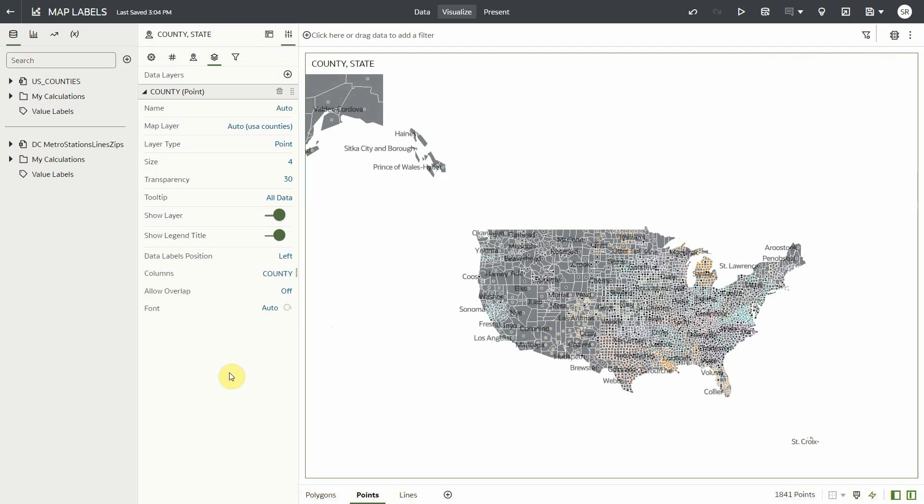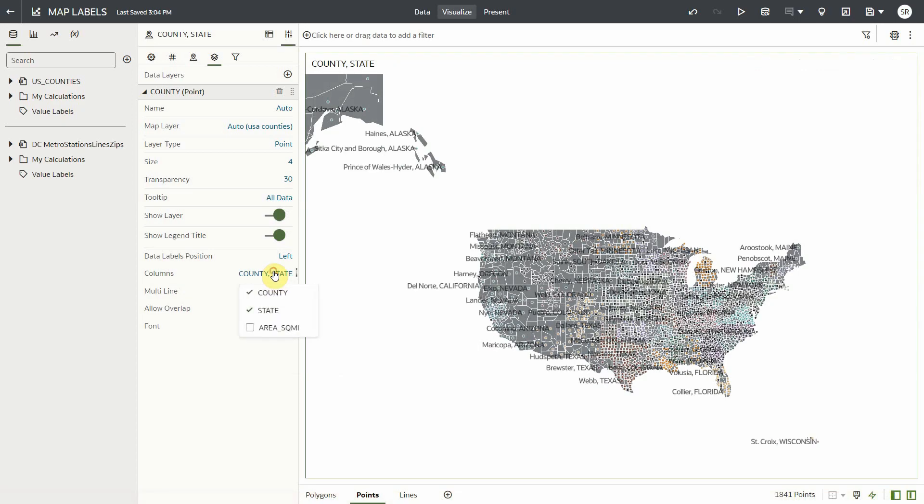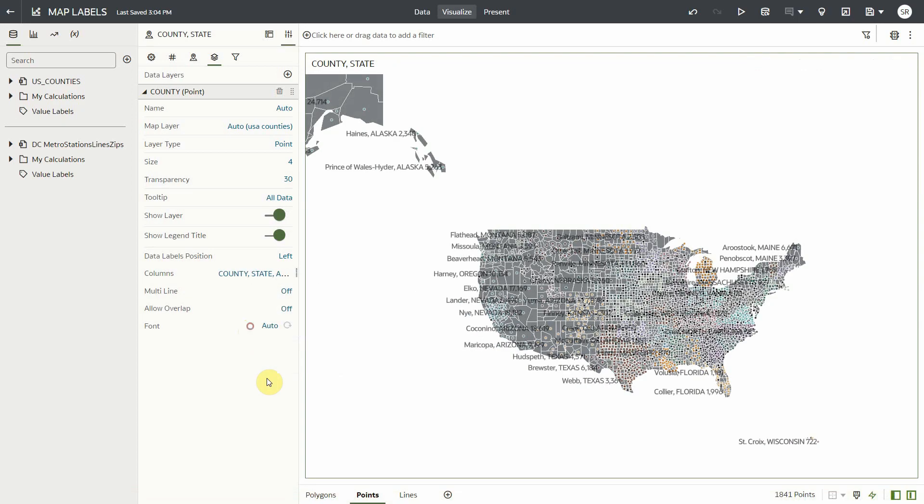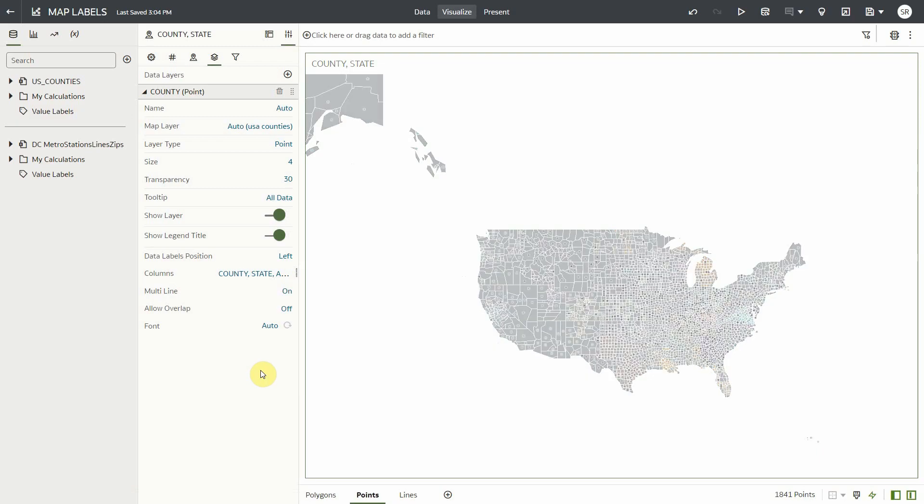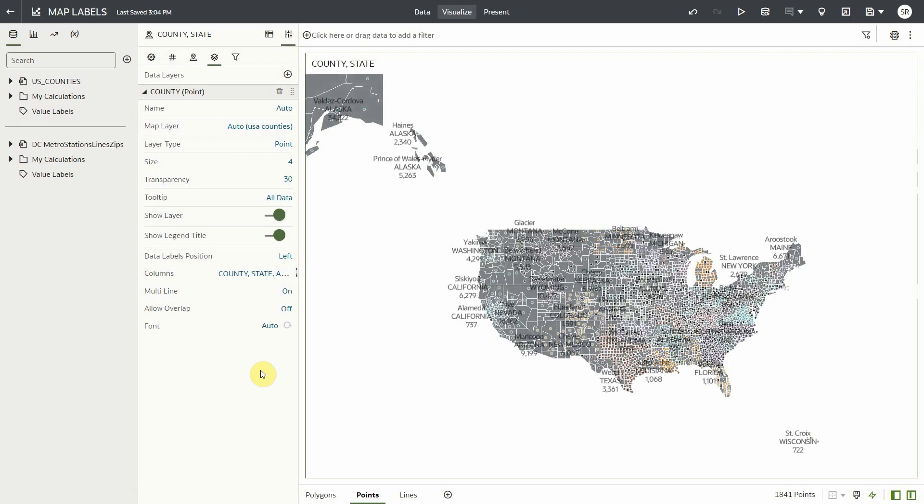And I also want to show the state and area, and I want my labels in a multi-line format.